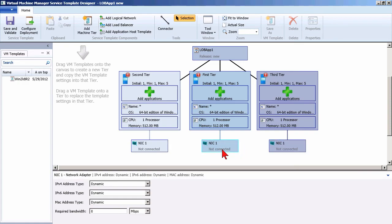All the way down to the bottom will be a virtual network card — a NIC, a network interface card — where we can specify things like IP settings, MAC addresses, and bandwidth controls for every one of these network cards. Currently it's not connected because it's not connected to any type of virtual network.